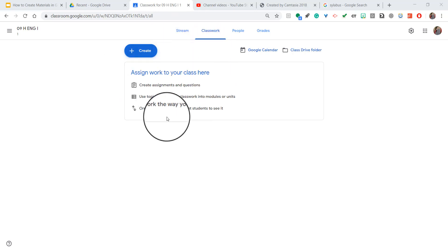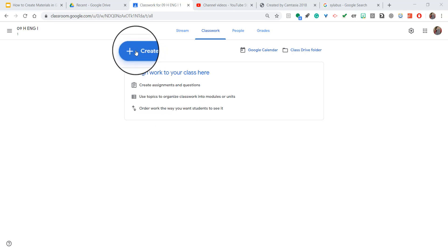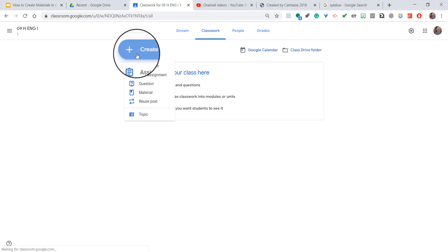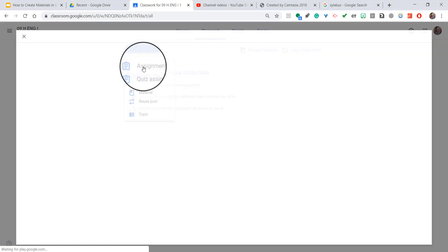Go to the Classwork tab. When you're going to create an assignment, or you could choose an already created one, you're going to hit Create, Assignment.